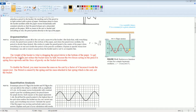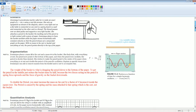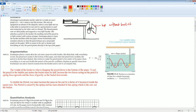The weight of the bucket is what is actually dragging the pencil down to the bottom of the page, as the scenario said. To get the pencil in the middle, you would have to reduce the bucket by half. Without the bucket, it was on top — that's what the scenario said. With the bucket, it hits the bottom.